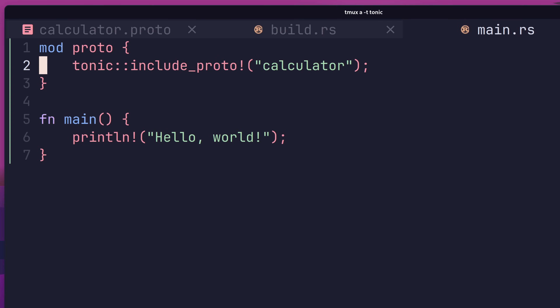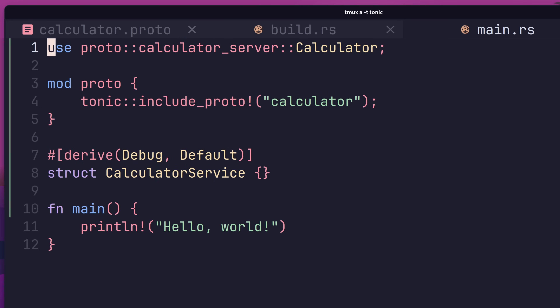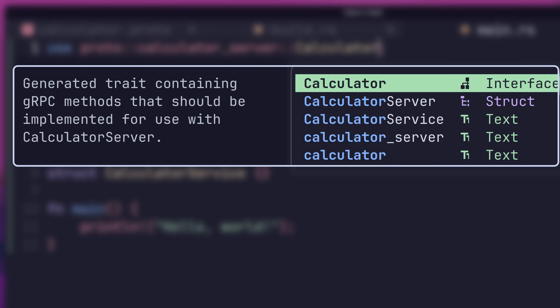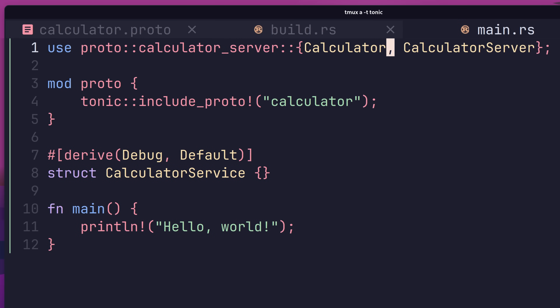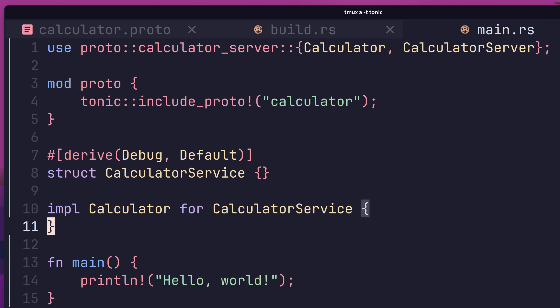With our protobuf included, we can now go ahead and create our actual service. To do so, we need to create a new type in order to implement the service's methods — in our case, the calculator service struct. In order for the struct to implement the methods of our RPC service, we need to import the service's trait from our protobuf definition. We can do this with a use declaration, importing the calculator trait from the proto module. This trait was created by Tonic and represents the same interface we have in our protobuf definition. We may as well also add a declaration for the calculator server.